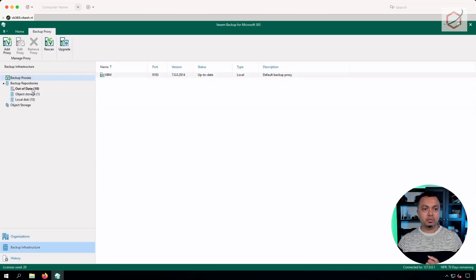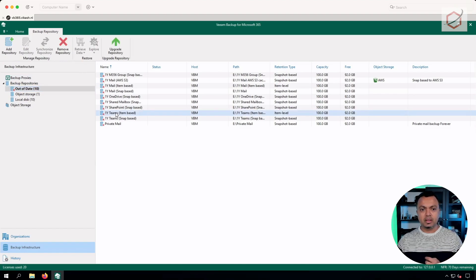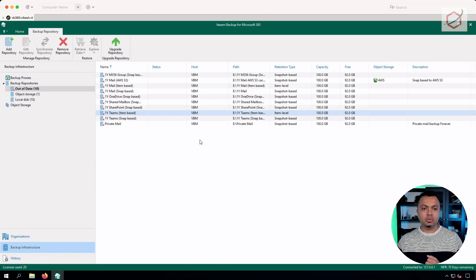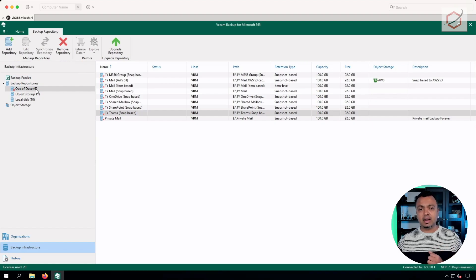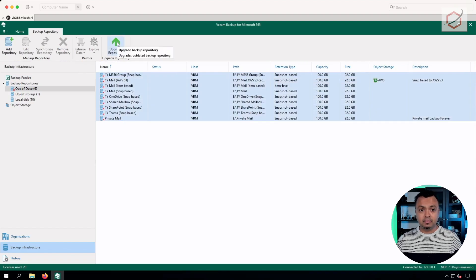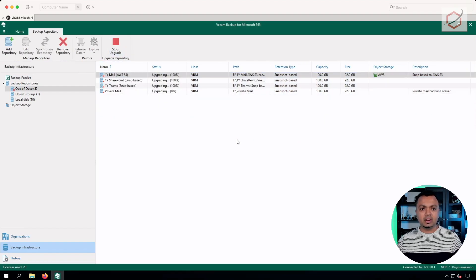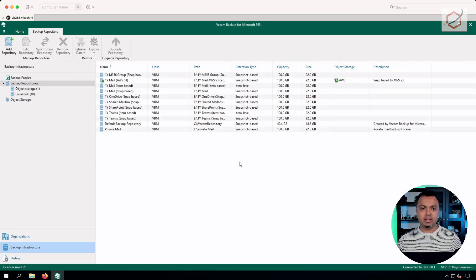Click on Backup Infrastructure and it will prompt you — it will tell you those backup repositories are out of date. As you can see, I have several backup repositories: some going to object storage, some locally. Just make sure you upgrade those backup repositories. How? Just right-click on one and click Upgrade — it will run through the process. You can also do it in batch: select all repositories and click Upgrade, and it will automatically upgrade all those backup repositories, making sure everything is compliant again.